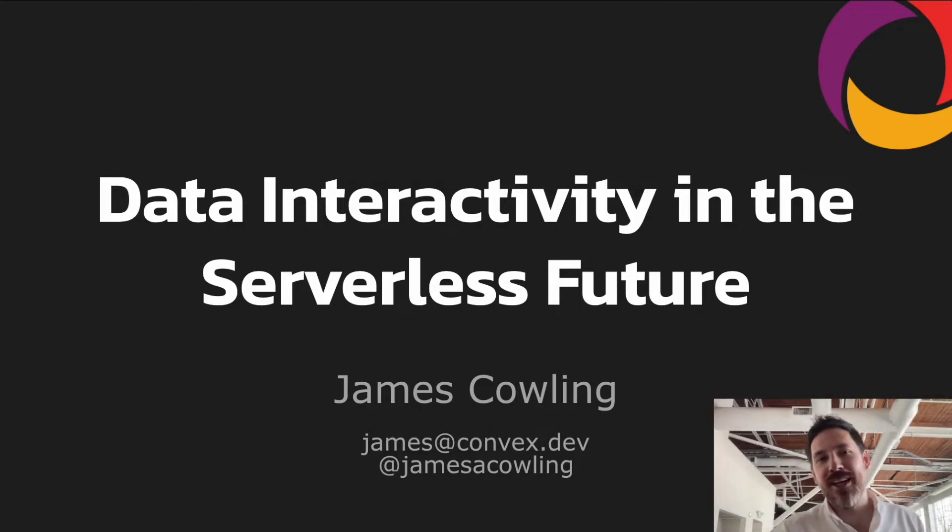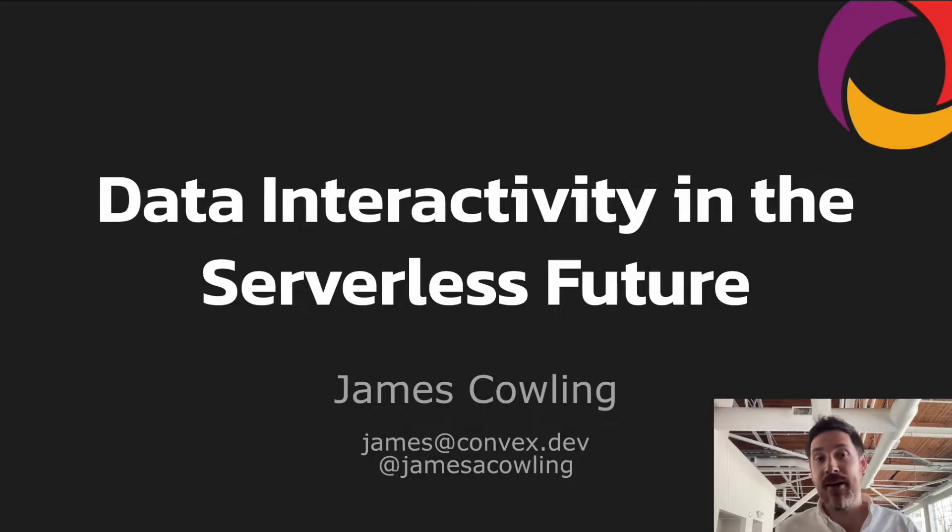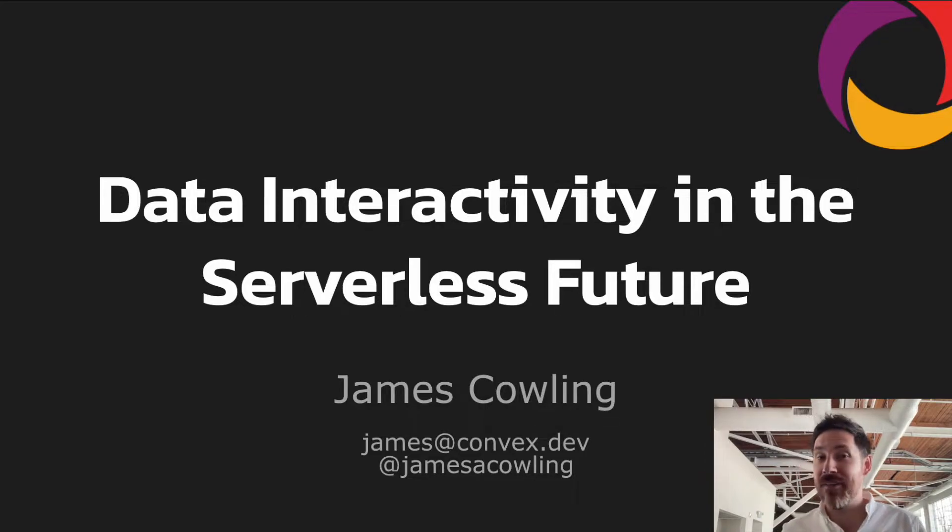Hey folks, I'm James. I'm co-founder at a company called Convex and I'm going to be talking today about data interactivity in the serverless future.